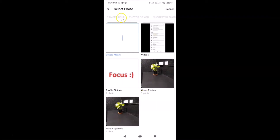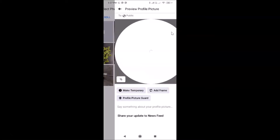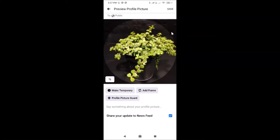Tap on Camera Roll. I want to select this picture, so just tap on it to select it. You can see I have this 'Preview Profile Picture' screen opened — you can see the preview.